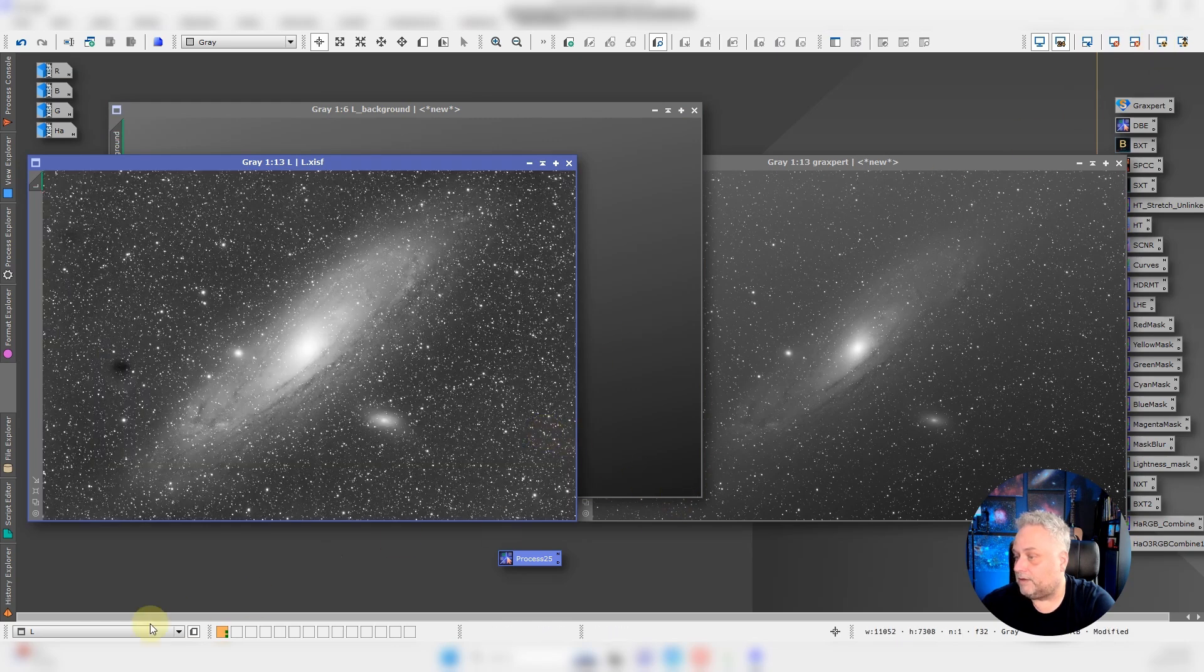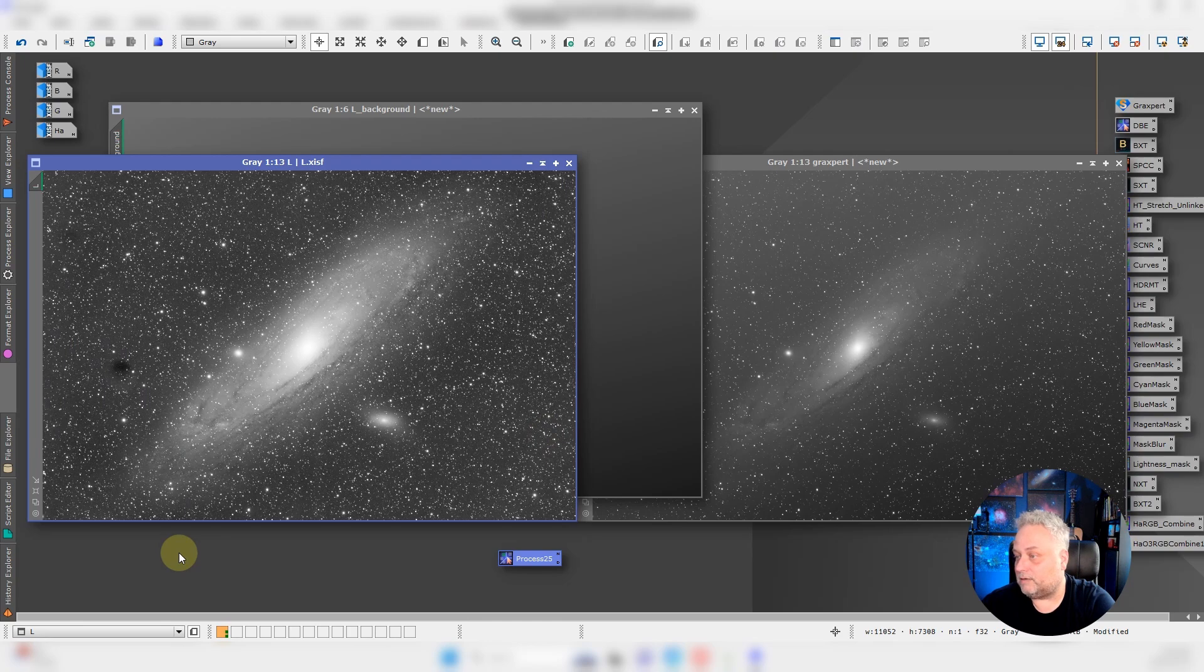I'm just going to tuck it in behind here and here is the M31 image with the DBE applied to it.